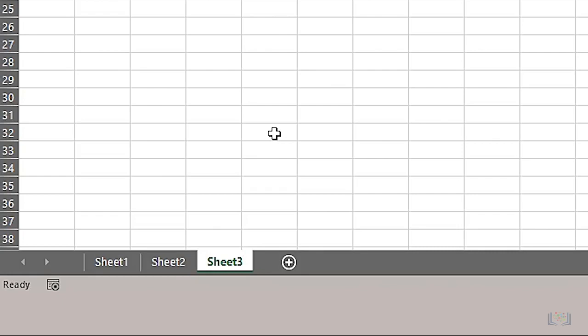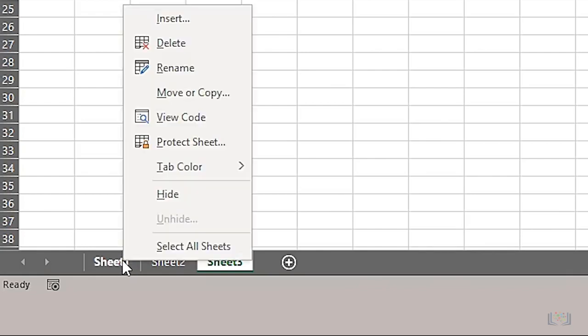To make these worksheet tabs more meaningful, it is usual to rename them so they make more sense in relation to the worksheet's purpose. For example, you might call a worksheet January sales, or perhaps the name of a region, or store, or even an office or department. To do this, right-click the tab and choose Rename.